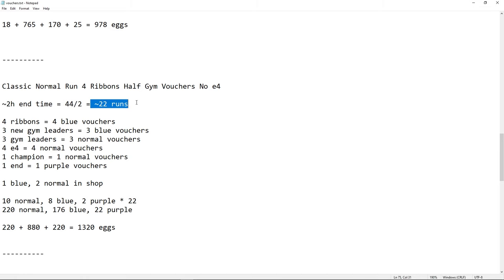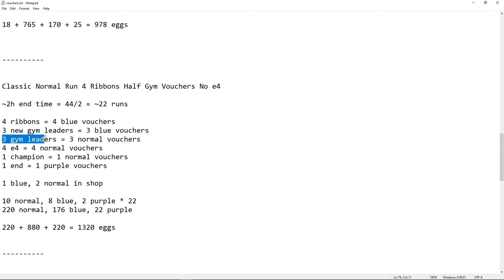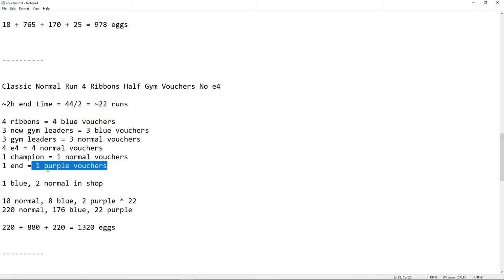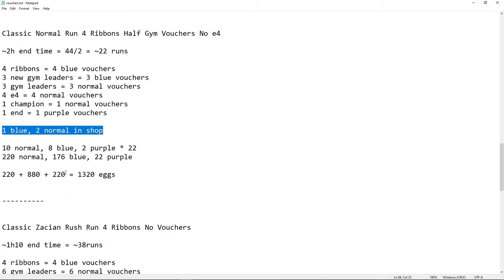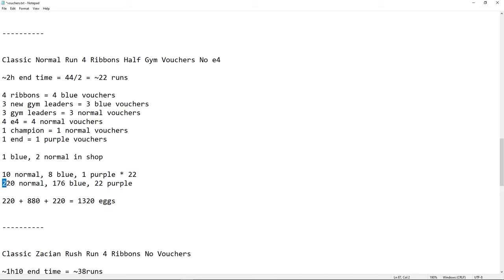44 divided by 2 is 22 runs, so we have 4 ribbons because you're going to have one of your starter Pokemon, and something you bring, like something specific for the Eternatus or whatever. So, 4 new Pokemons, that's 4 blue Vouchers, 3 new gym leaders, that's 3 blue Vouchers, 3 normal, that's 3 normal Vouchers. 1 end is always a purple one, and again, 1 blue and 2 normal in the shop. So, we have 10 normal, 8 blue. I have 2 here, I don't know why, whatever.